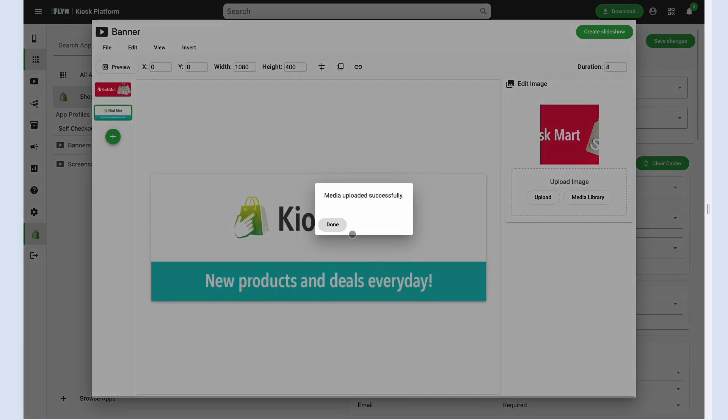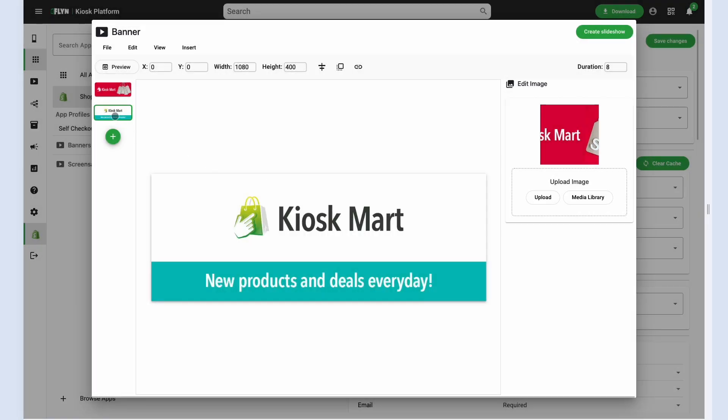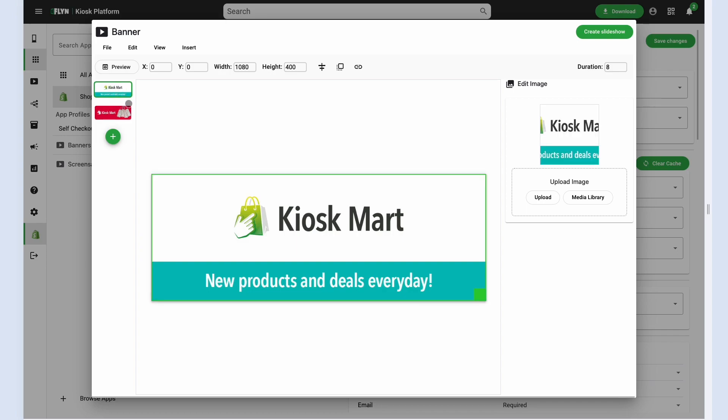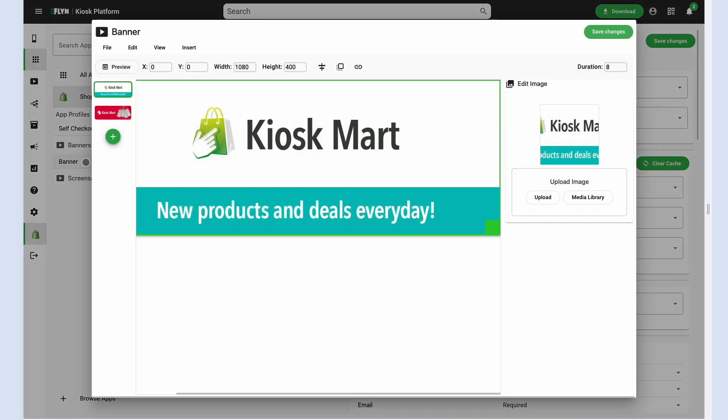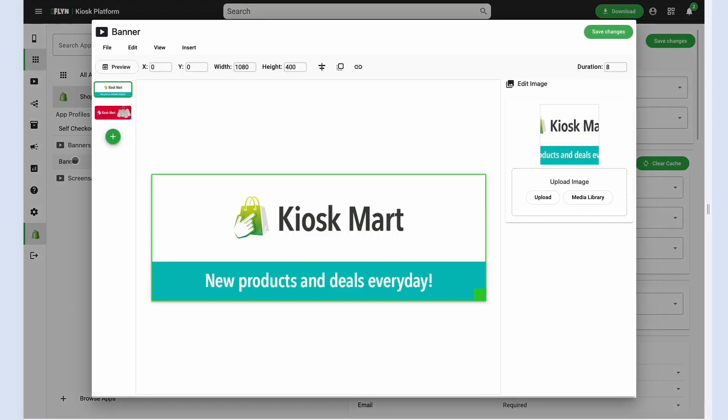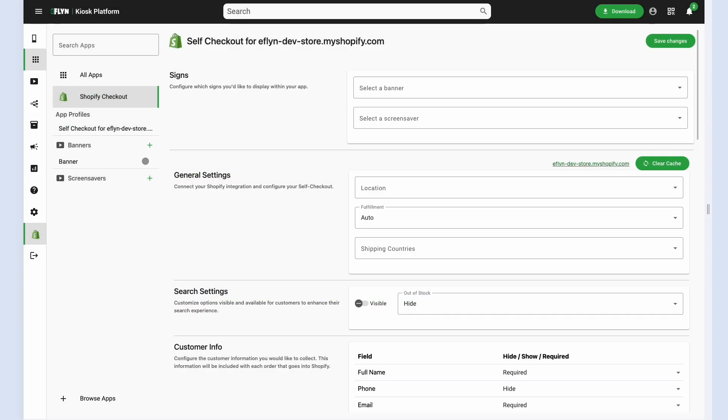And so now we have two slides that are going to rotate between each other in the banner space at the top of the store. And we're just going to go ahead and save that.